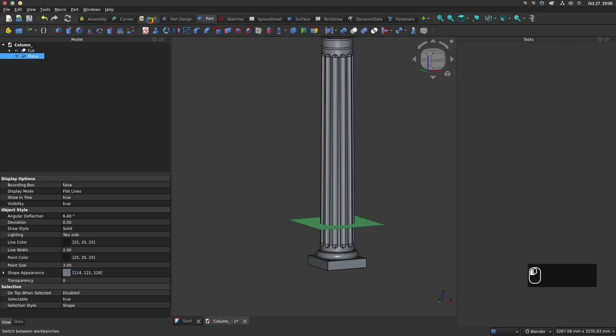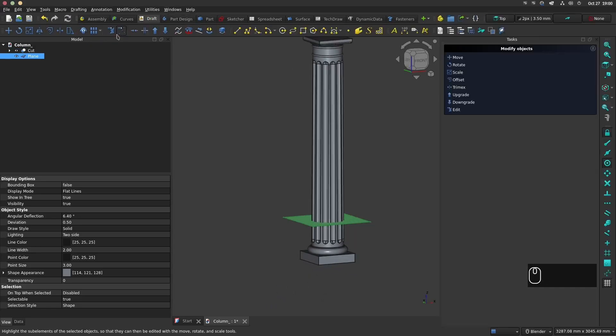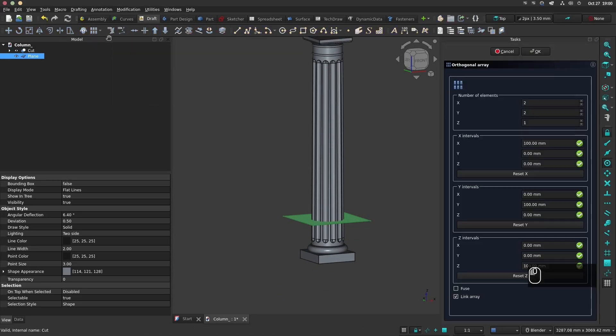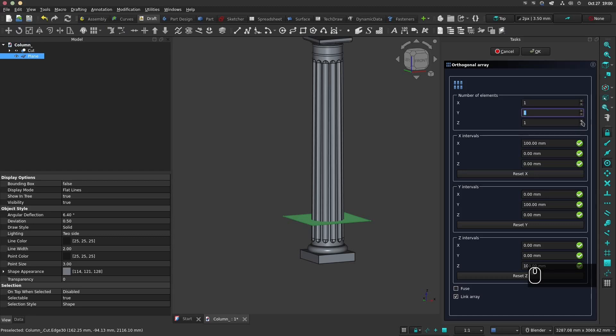Select the plane and go in the draft workbench and choose an array operation. Select six elements for the z-axis with an interval of 400 mm.